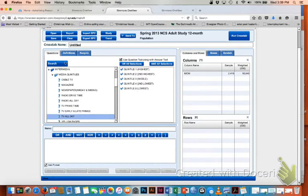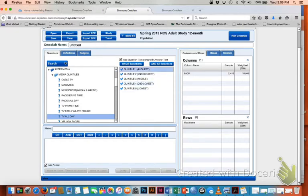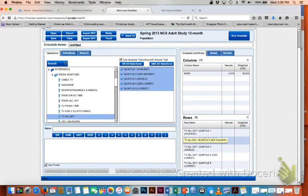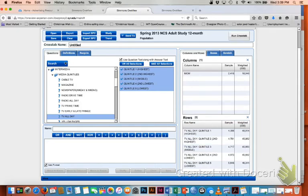Or I'm going to double click on TV all day. Don't forget to click your question text along with your answer text, especially when you're coding multiple media or you won't know which quintiles that you're looking at. Just as we did before, I'm going to highlight, shift, highlight, and drag all of this down into my rows. Now I can hit cross tab.